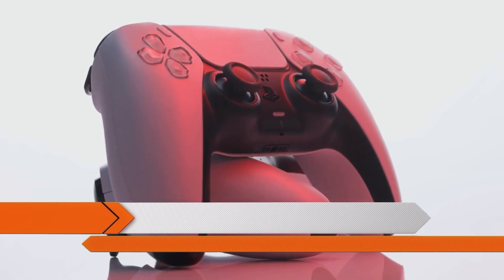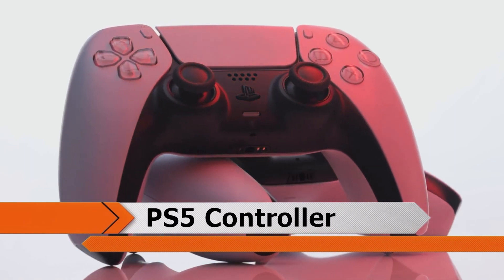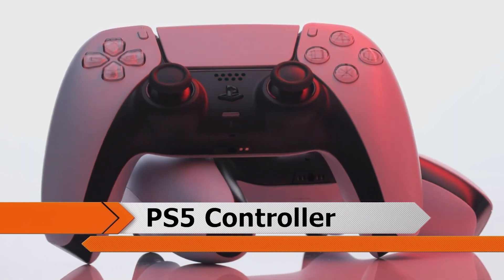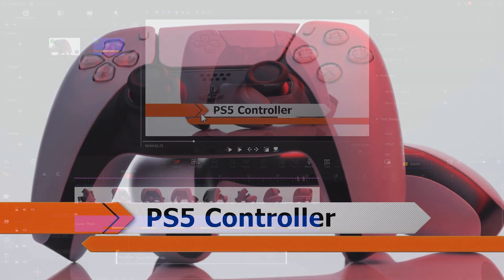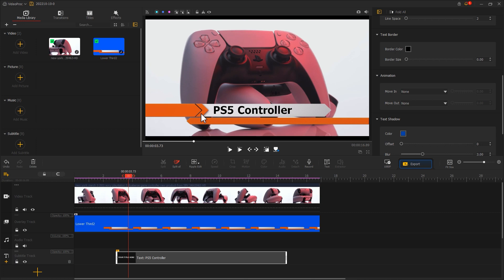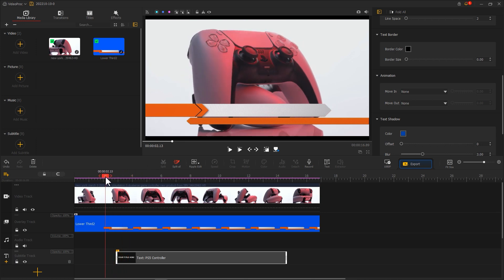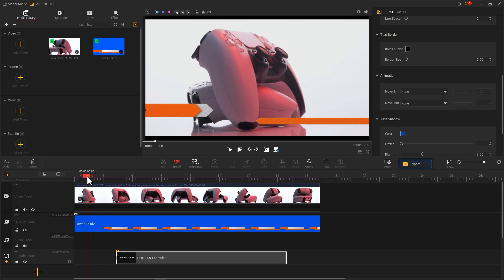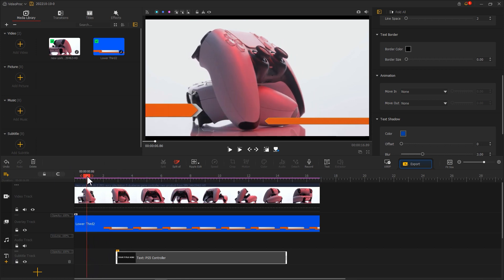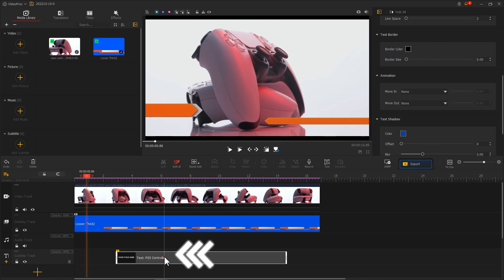The text looks pretty stiff when it appears, so we need to add some moving animation to it. Drag the playhead and find a position where the lower third appears, then in the timeline drag the beginning of the text clip to that point.